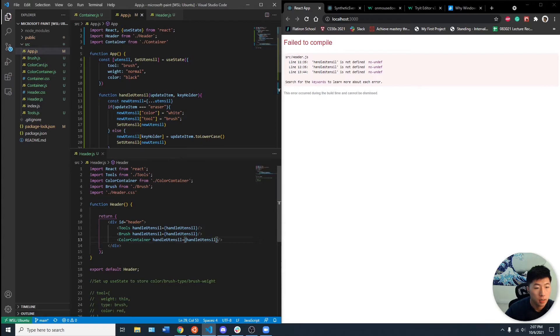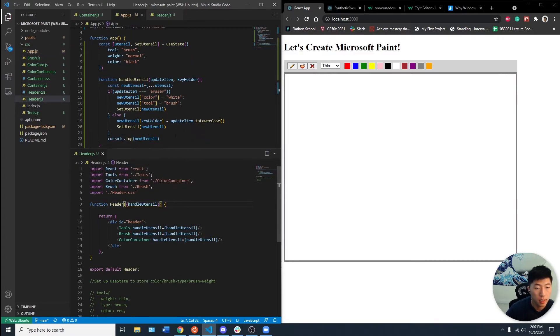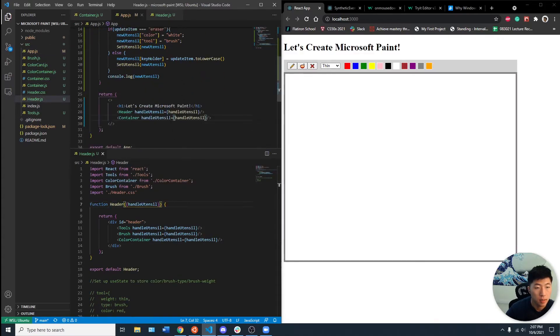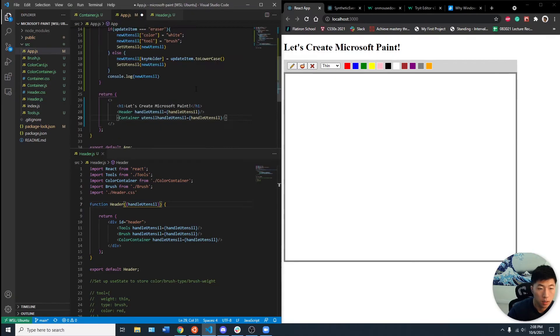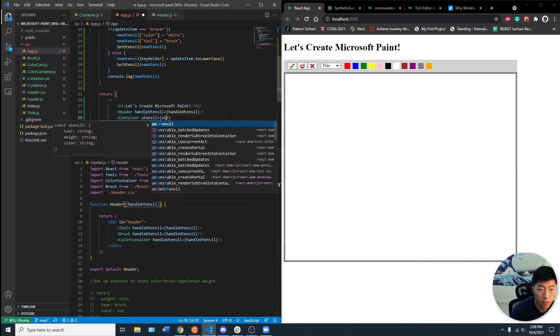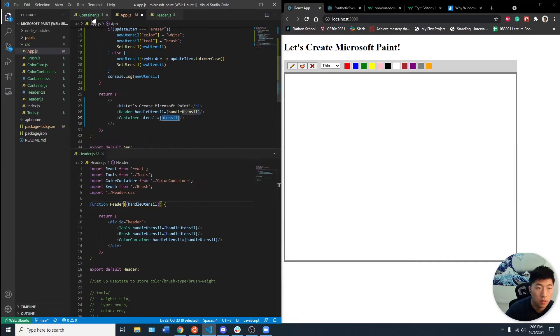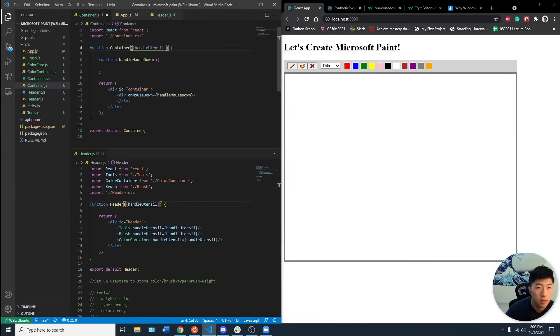Bring these in here. Header container. Let's bring that in as a prop here. And then we can bring that in as a prop to the container. Actually, we might not even need the handle utensil here because the handling of the utensil will be done in the header so that the only thing we need in the container is the utensil itself.